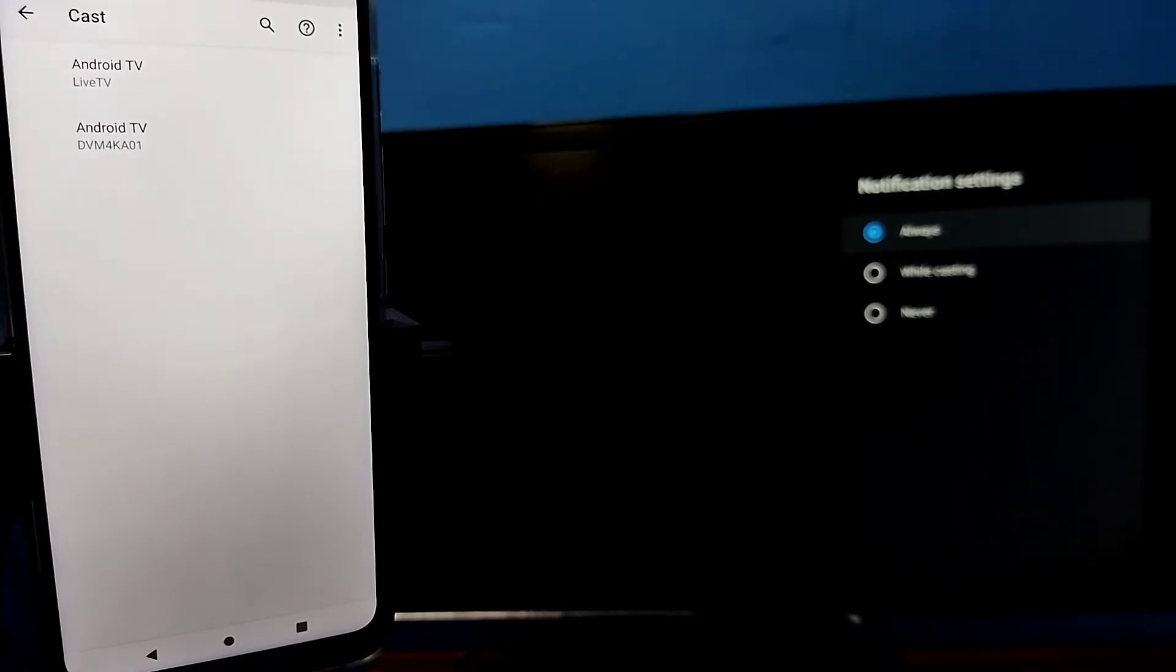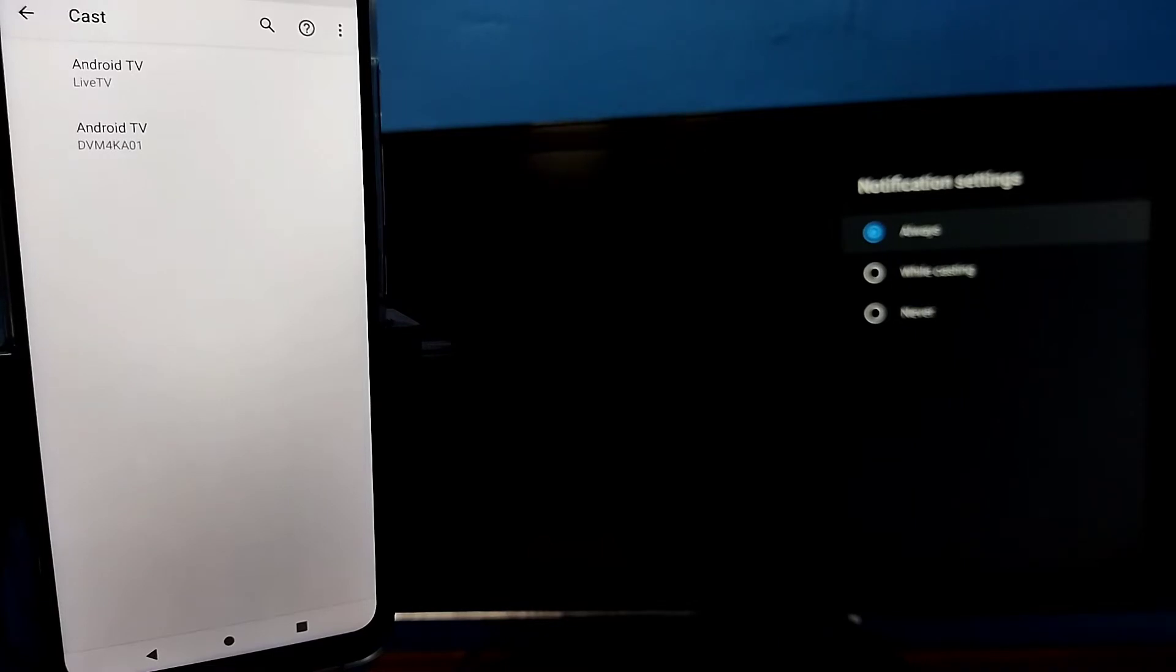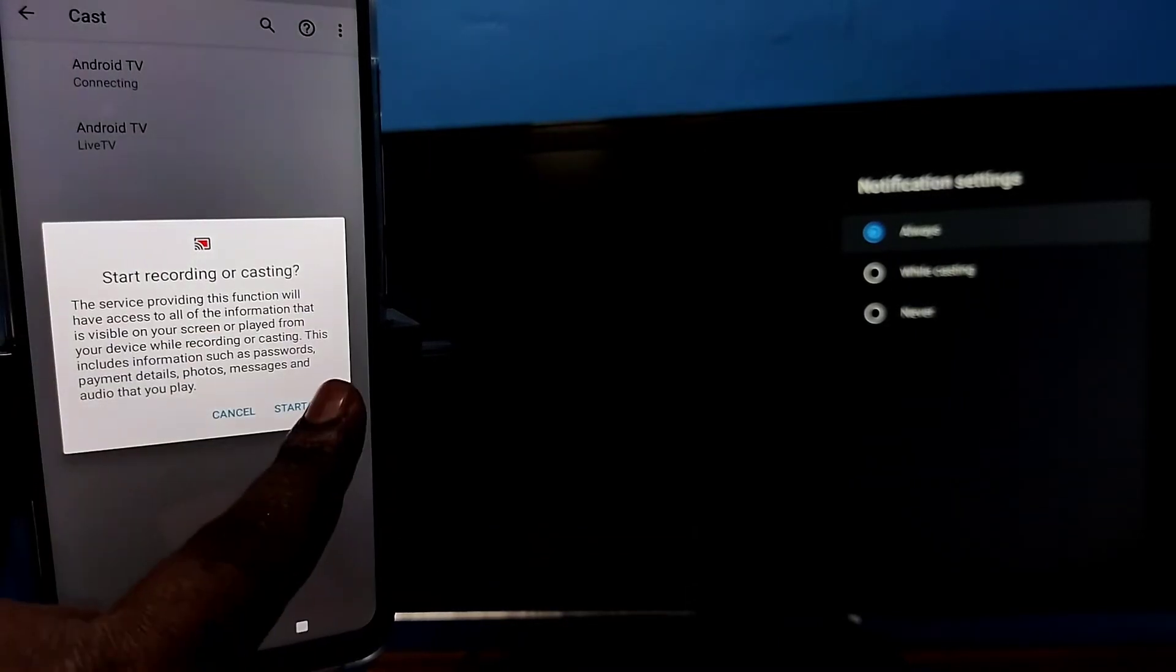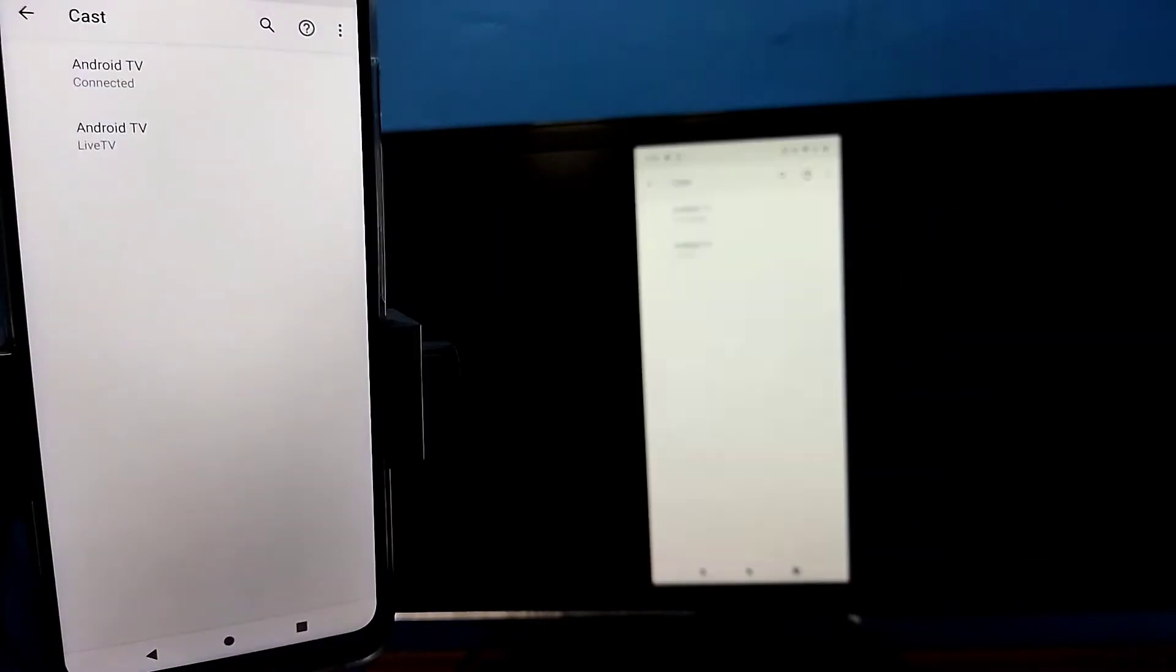This will automatically search and detect casting devices on the same Wi-Fi network. Here we need to tap on the TV name, then tap on 'Start now.' See, it's working.